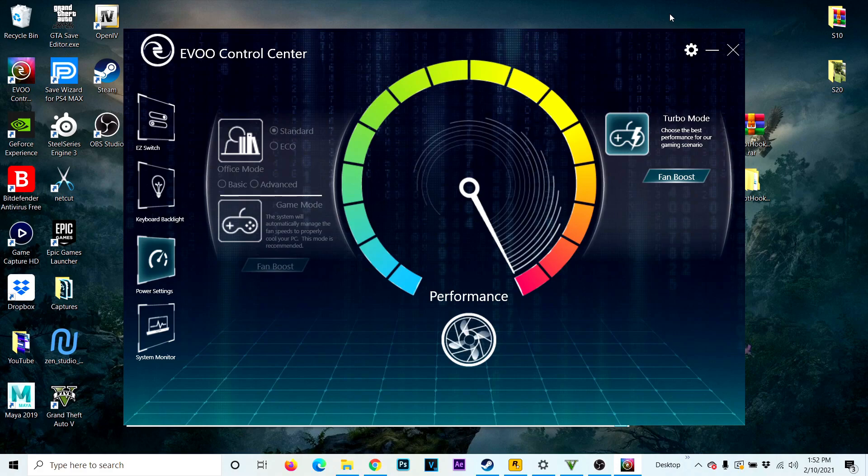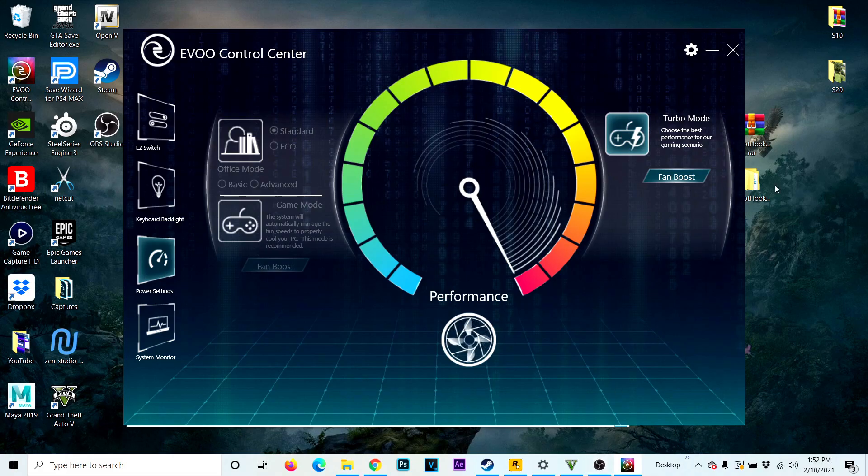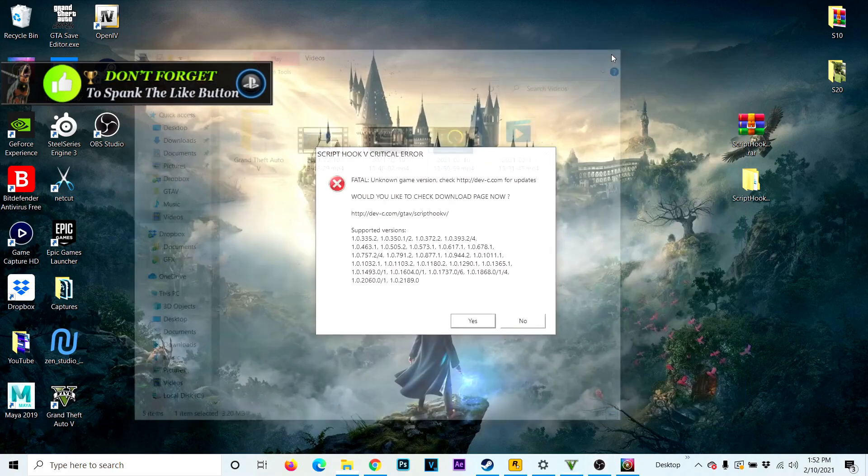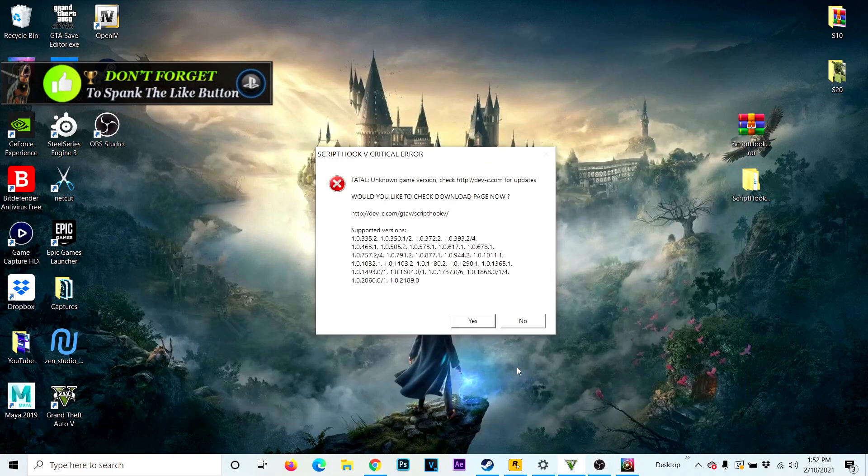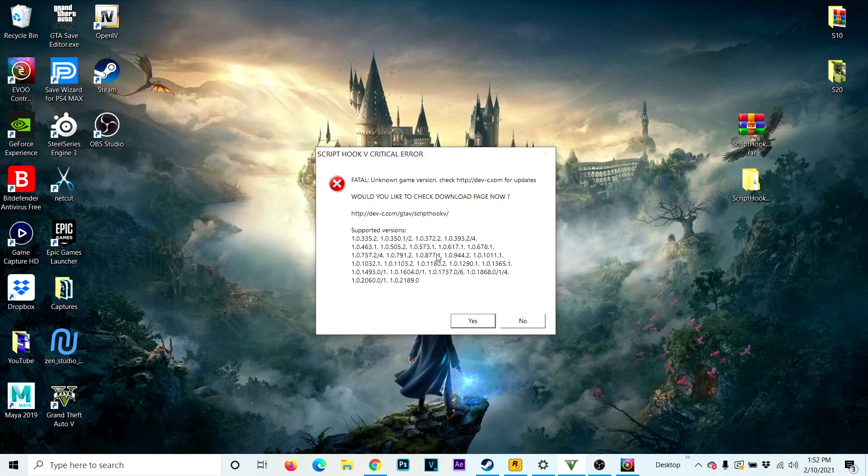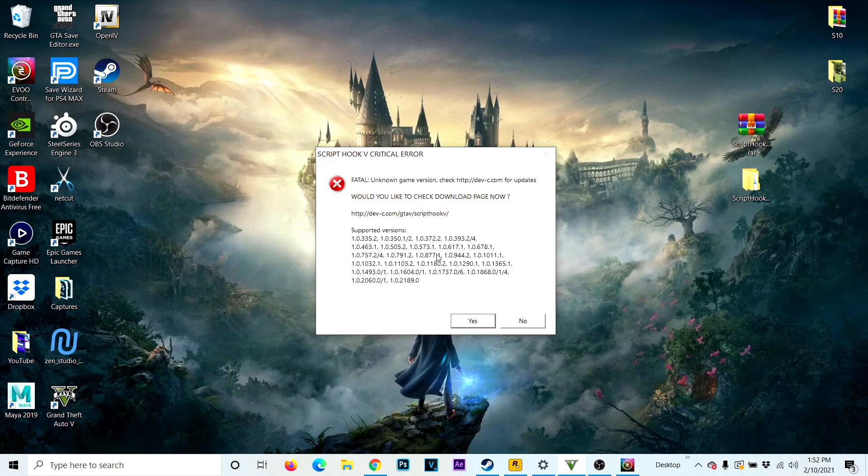But today when I was playing the game, when I started GTA5, I got this message right here. If you guys got this message, it's because the game got updated and Script Hook is not supporting that version of the game.